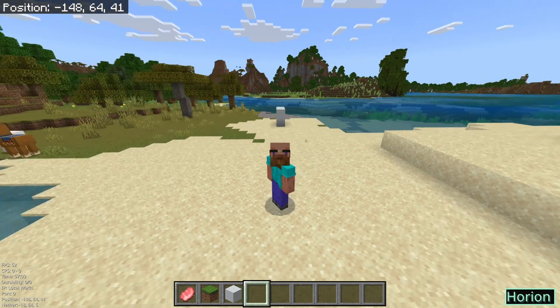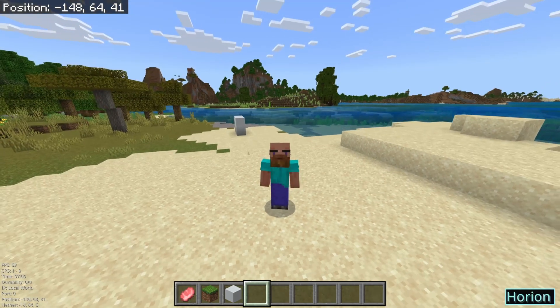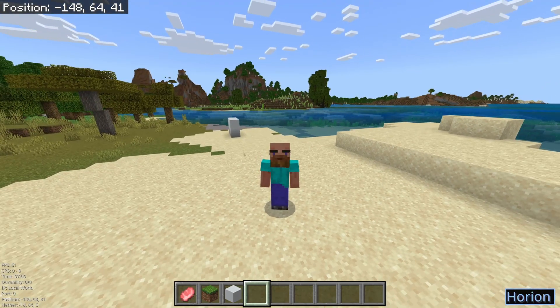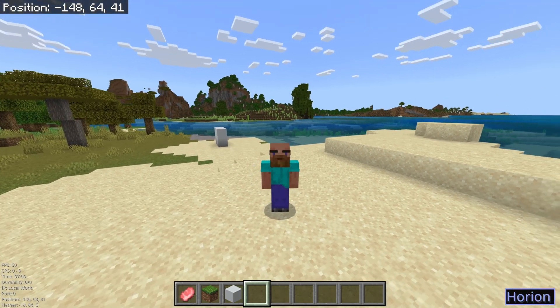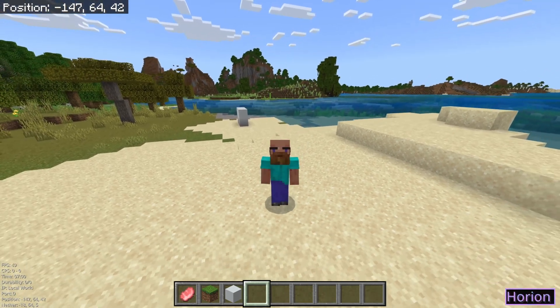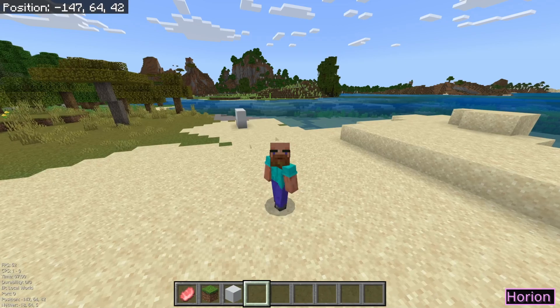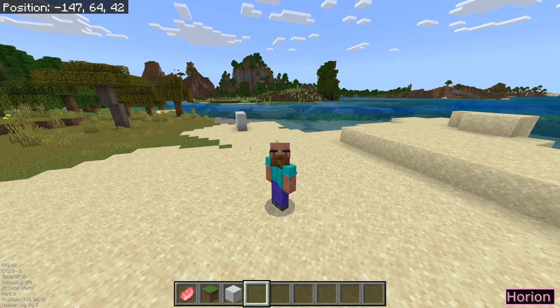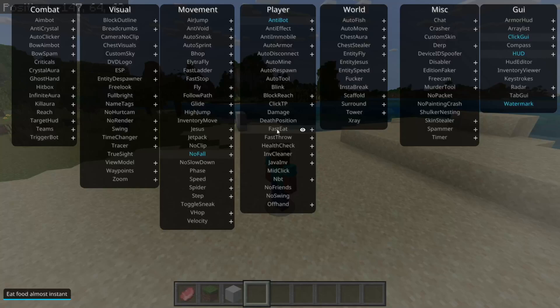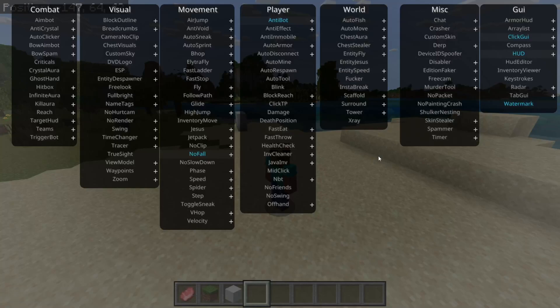To get started with Orion, obviously you need it. If you don't have it yet, I will link it down in the description below. You can press on the Insert key on your keyboard, and that is going to open up the ClickGUI, as you can see right over here.